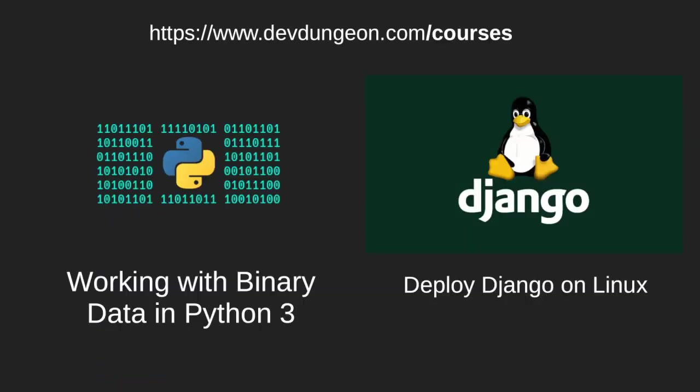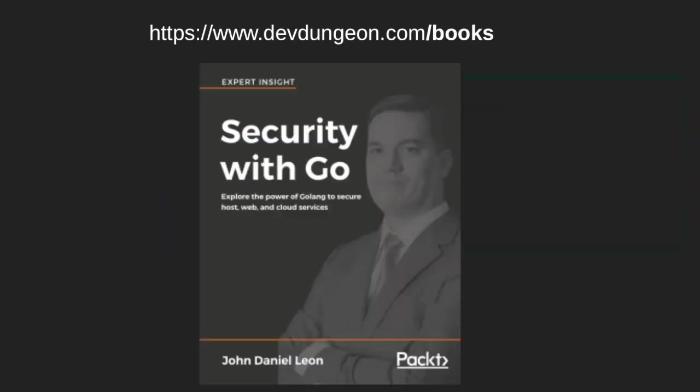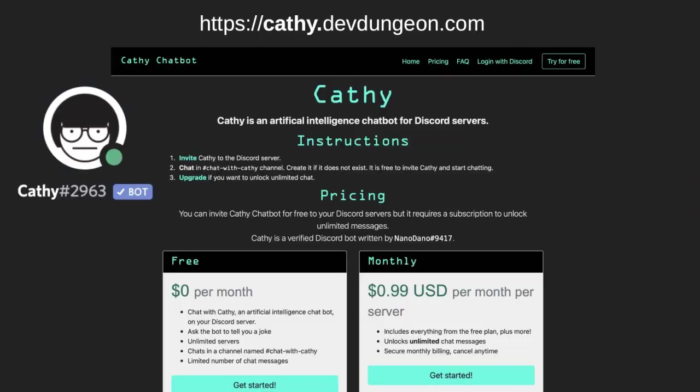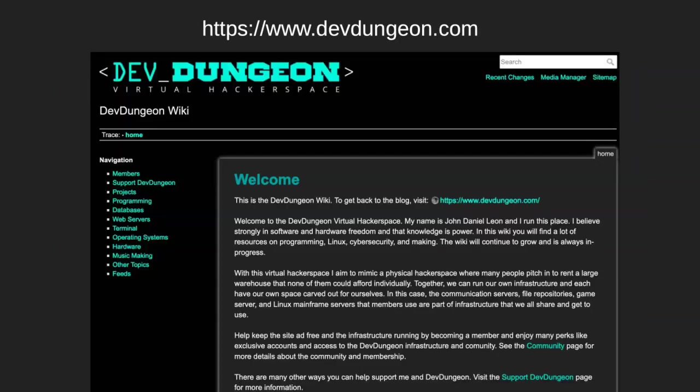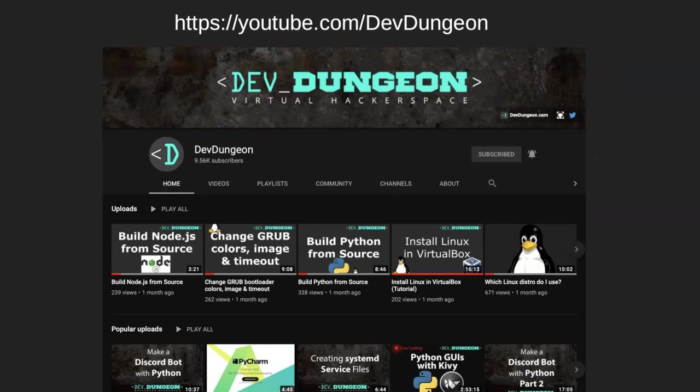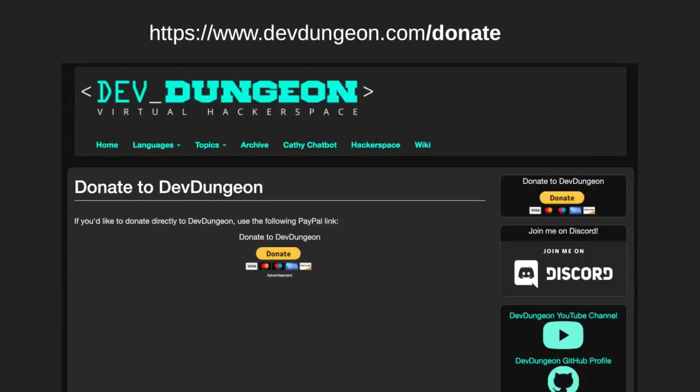Take my courses, working with binary data in Python 3, and deploy Django on Linux. Visit devdungeon.com slash courses. Buy my book, Security with Go. Visit devdungeon.com slash books. If you use Discord, Kathy is a fun chatbot for your server. Visit kathy.devdungeon.com. If you have a website, sign up with Apora to get notified if your site goes down. Visit apora.net. Bookmark devdungeon.com for reference and learning. Subscribe to the YouTube channel at youtube.com slash devdungeon. Donate directly via PayPal at devdungeon.com slash donate.